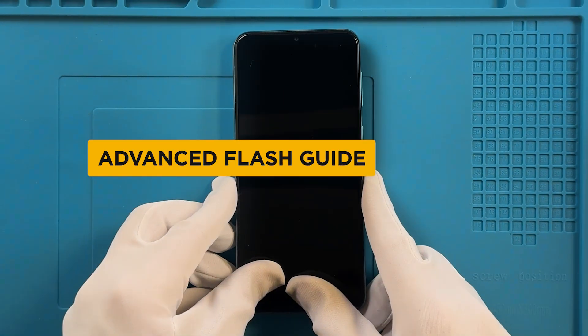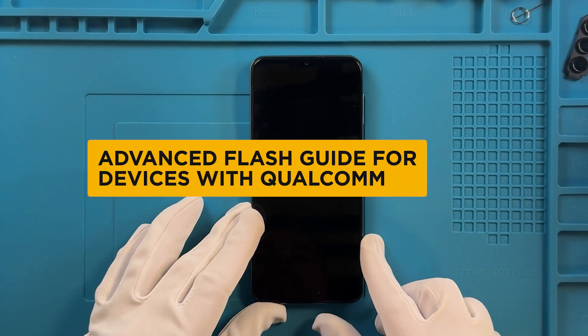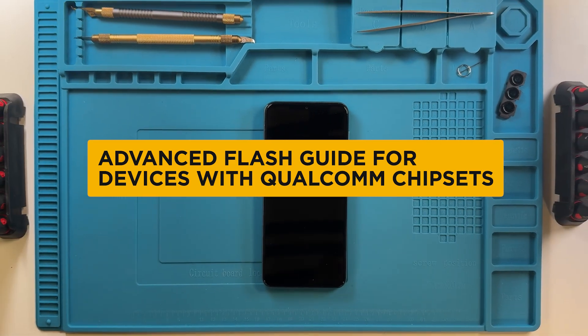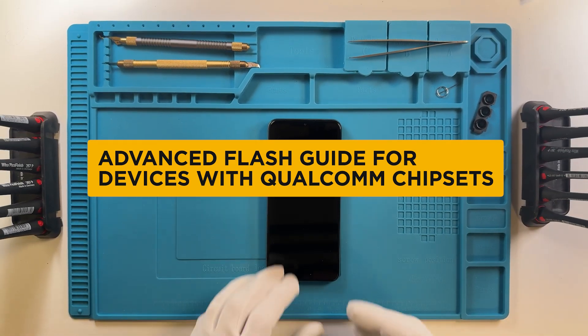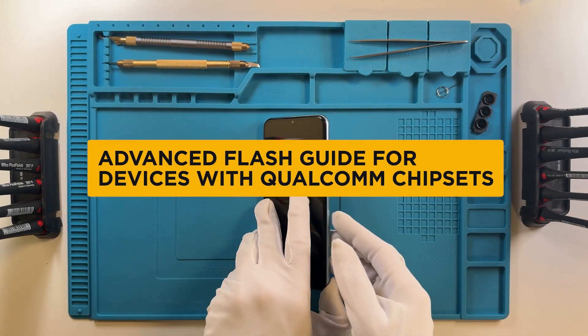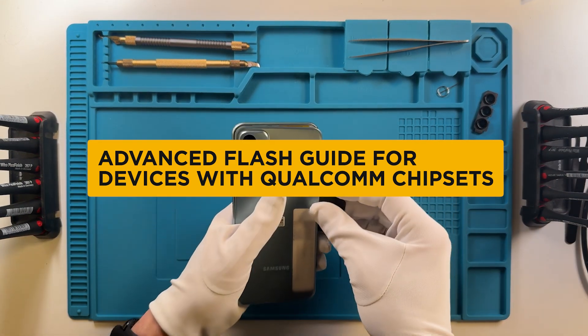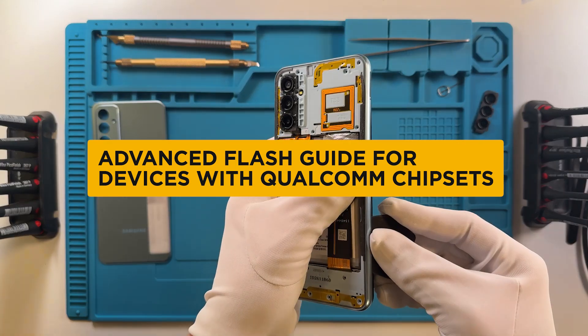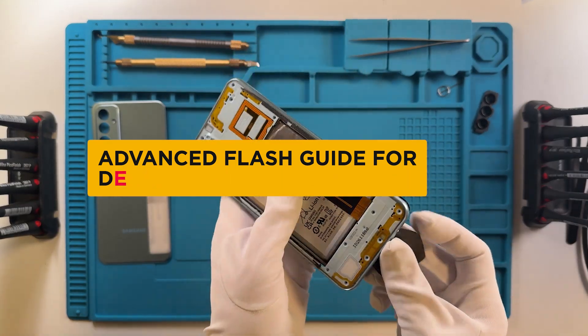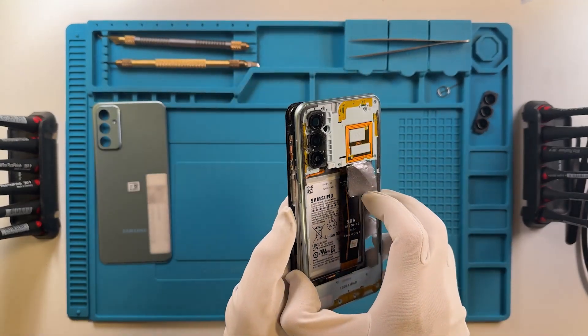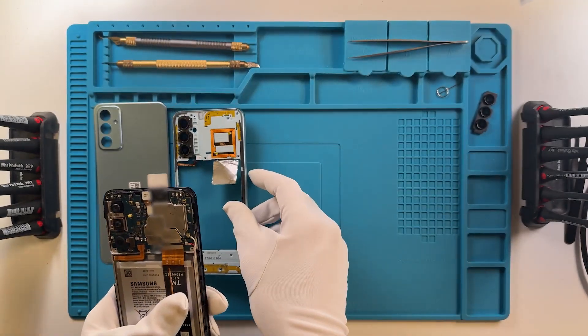Welcome! In this video, we are going to show you the advanced flash guide for devices with Qualcomm chipsets in EDL mode. This can be used to flash or erase specific partitions on the phone, which is useful for custom operations.